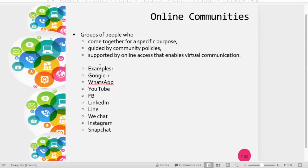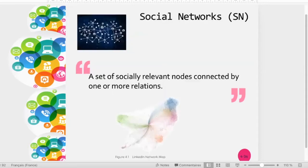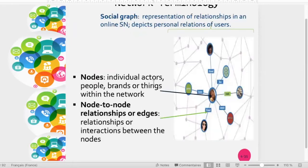Online communities are supported by virtual communication. A social network is a set of socially relevant nodes — nodes are the actors, which could be people, brands, or any other entity within the network. A social network is also characterized by the relationships we have.